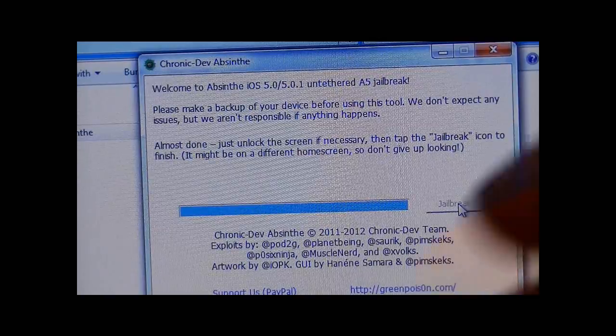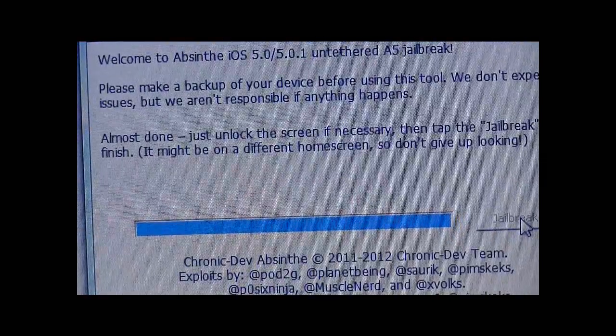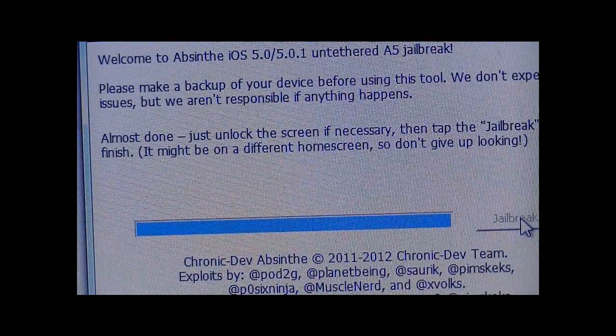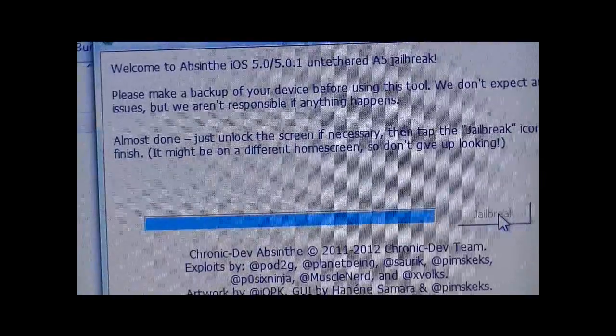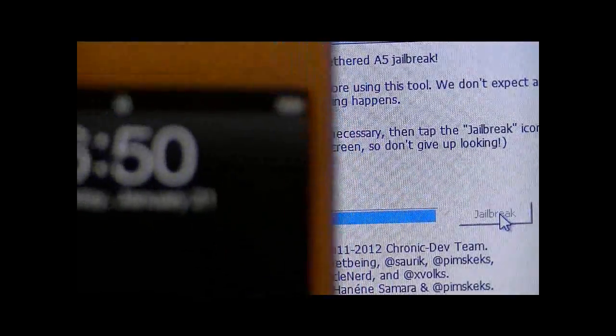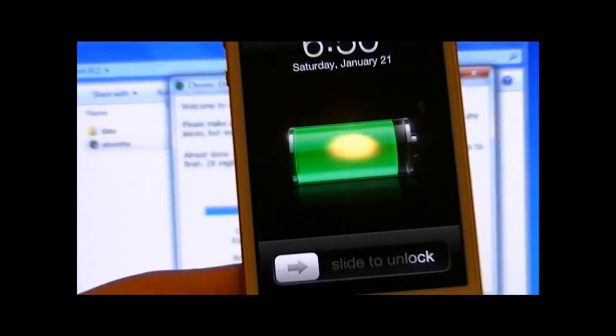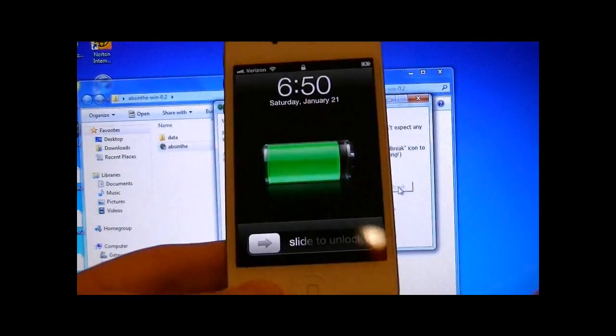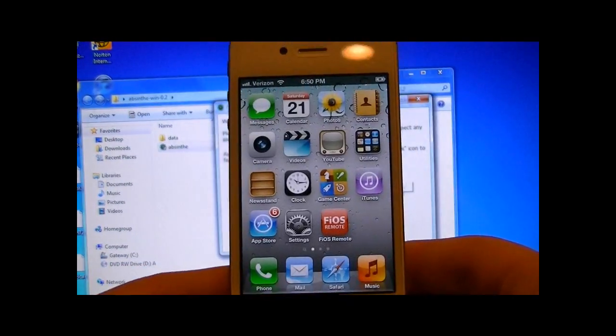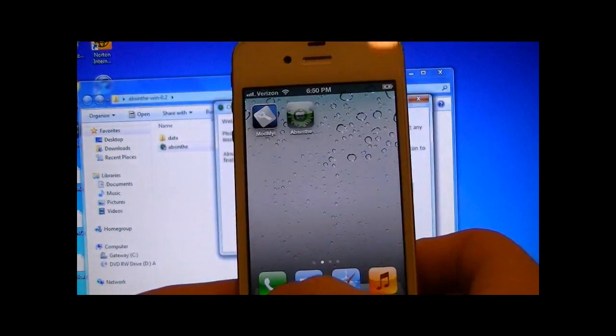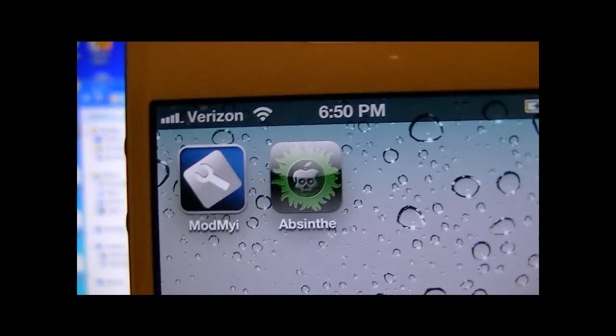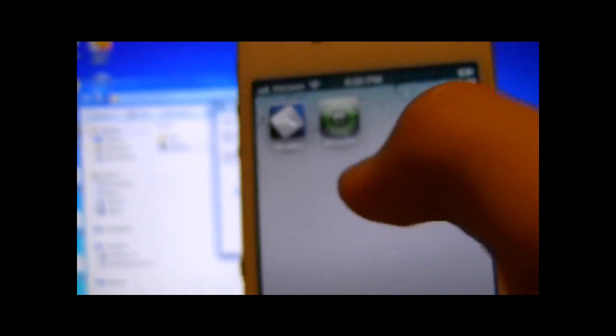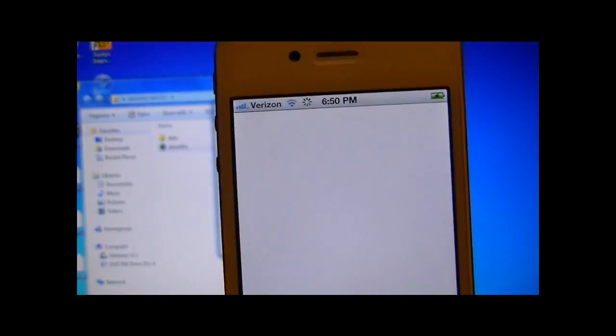Now once it says almost done, just unlock the screen if necessary, then tap the jailbreak icon to finish. What you're going to want to do is open up your iPhone or your iPad, slide to unlock. You're going to go over and you'll see that you have the Absinthe icon. What you want to do is open it up.